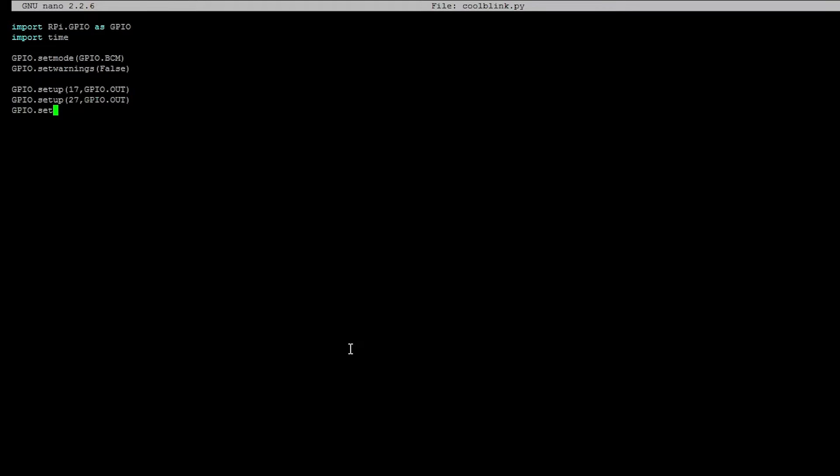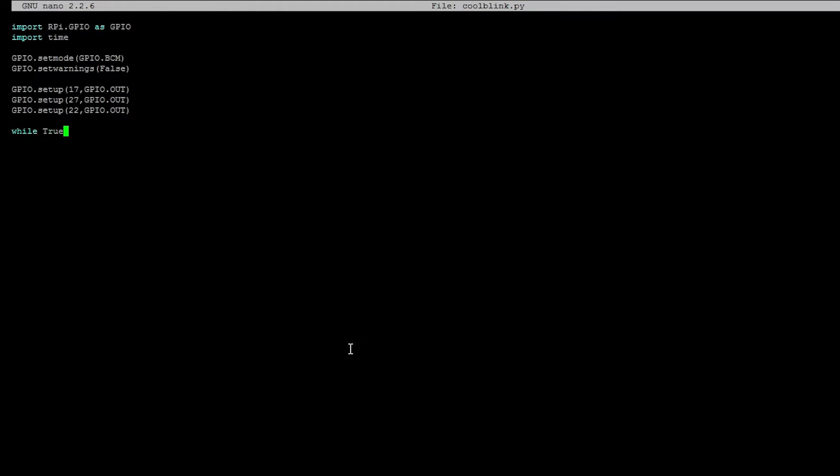Now that we have three LEDs, we need three GPIO setup lines. So again, 22 because 22 is the green LED. All right. Now, let's make the loop. So while again, while true.